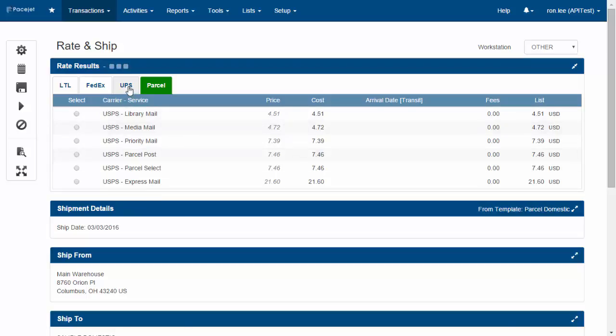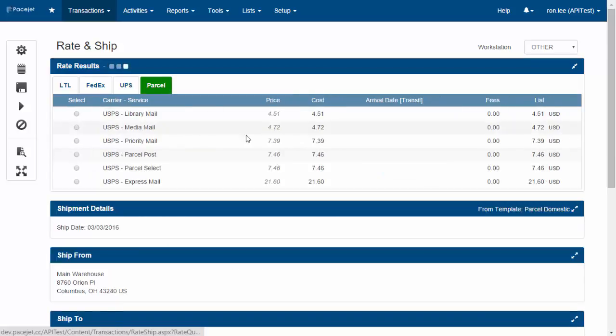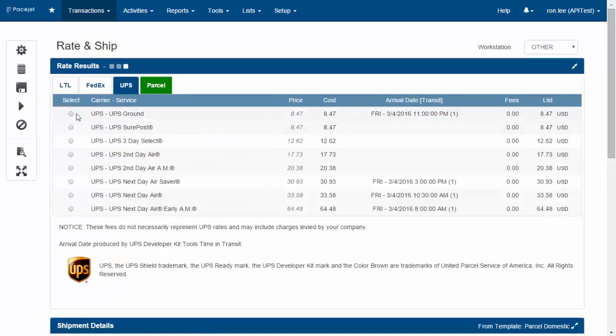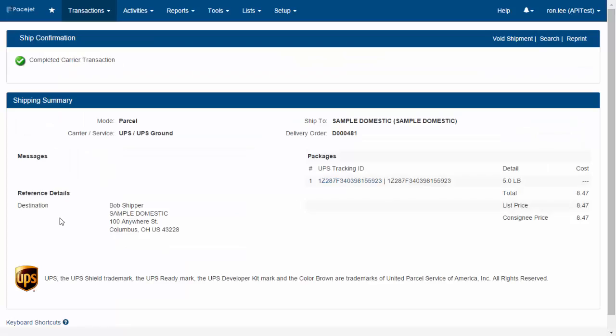You can go in and run a freight quote, have it rate shop and select the lowest cost—in this case, parcel. You can override and select an individual carrier, and of course go ahead and process a shipment. That's the basic functionality, whether it's quoting or shipping, that you're doing with PaceJet.